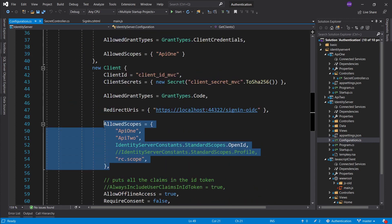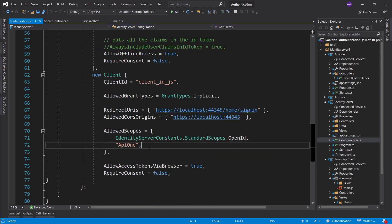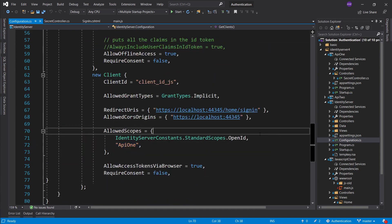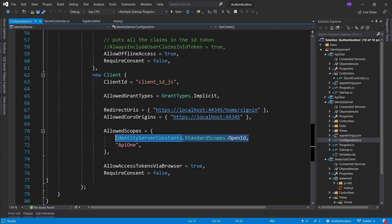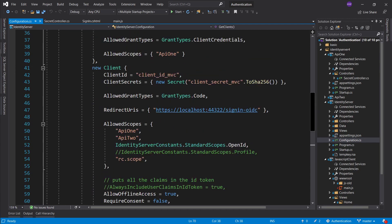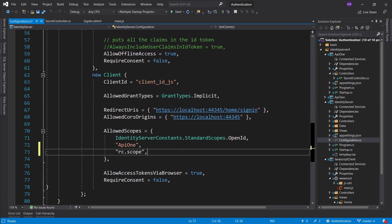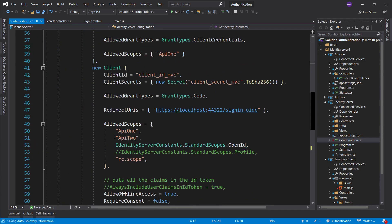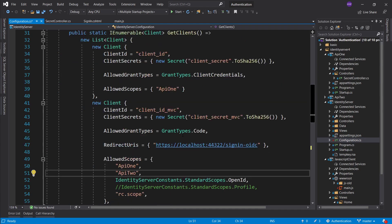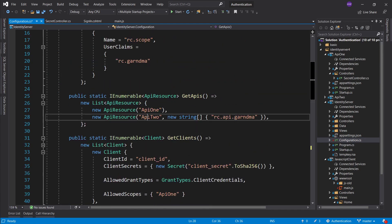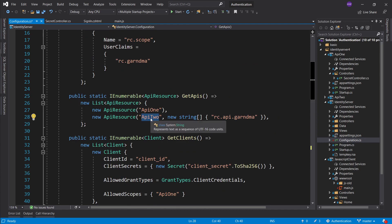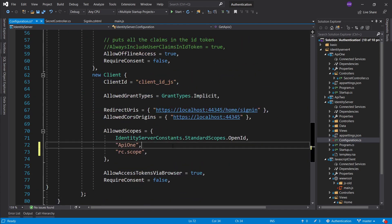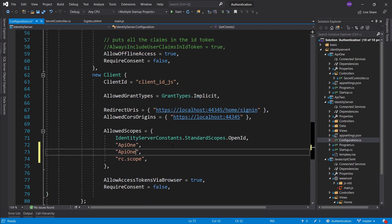To do this we first have to allow these two scopes — at the moment we're only allowing API one, and in terms of what we're requesting it's just openid. So let's go ahead and add RC scope. This is the scope we're requesting, and we also want to request API two access. Let's copy this and add it here.